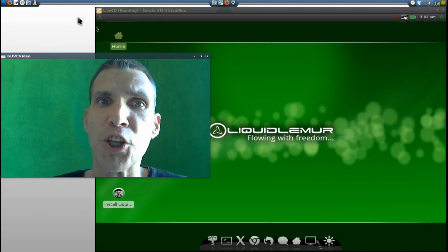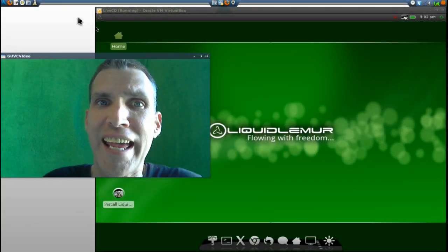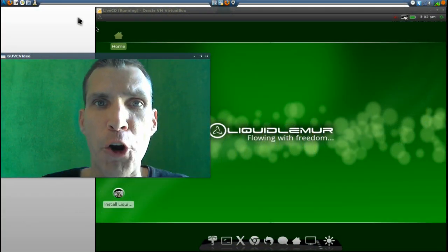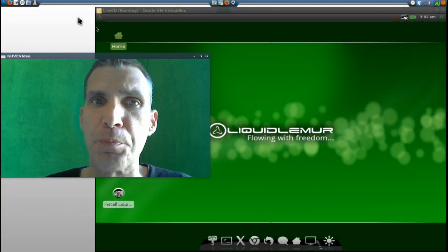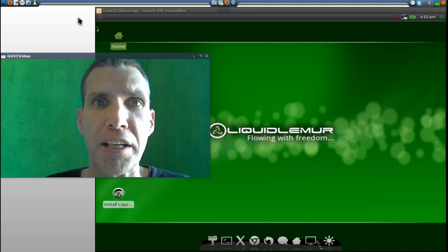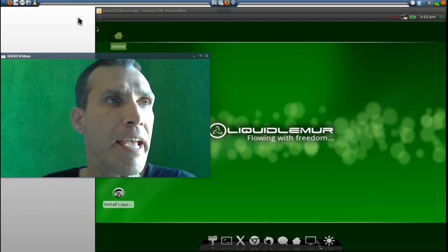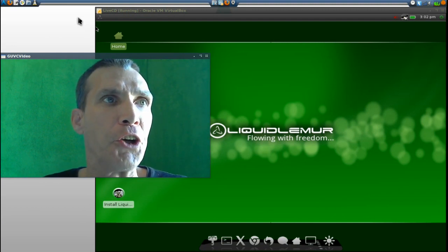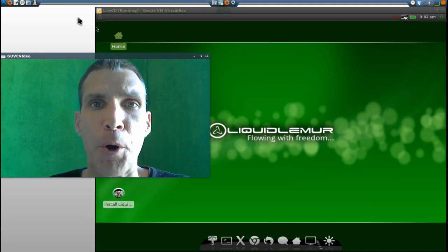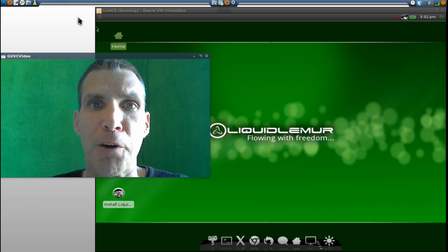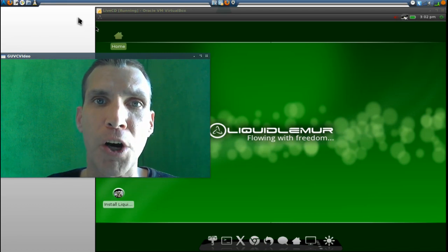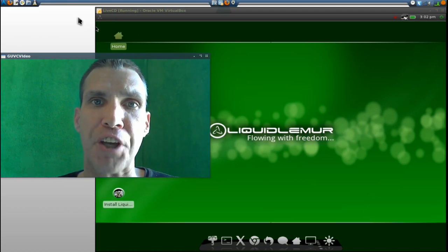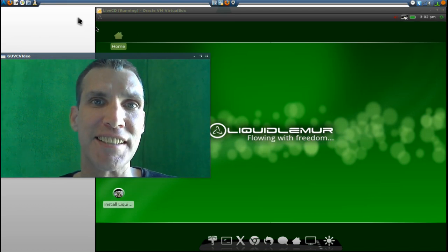All right, it looks like we've got another Arch-based distribution coming out here, and this one is called Liquid Lemur. We're going to look at that right now on Spatry's Cup of Linux.